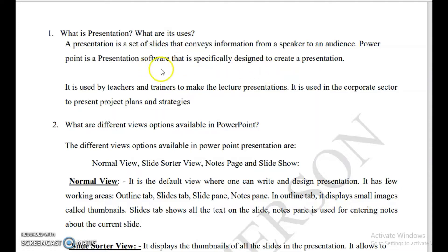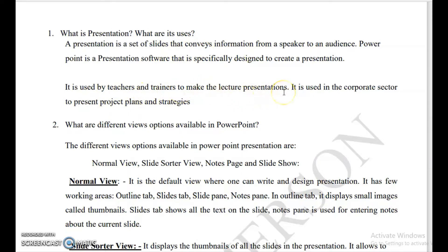What are the uses of presentation? Mainly it is used by teachers and trainers to make lecture presentations. It is also used in the corporate sector to present project plans and strategies.